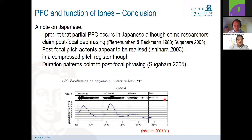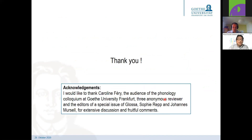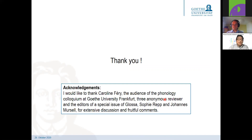With this, I would like to thank you. I'm happy for questions. I would like to thank many colleagues, among them Caroline who is here today, the audience of the Phonology Club at Goethe University Frankfurt, three anonymous reviewers, and the editors of the special issue in Glossa — Sophie Repp and Johannes Mursell — for their extensive discussion and fruitful comments on this paper. Thank you very much.